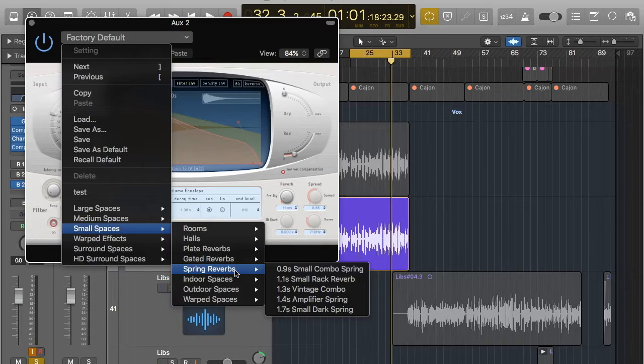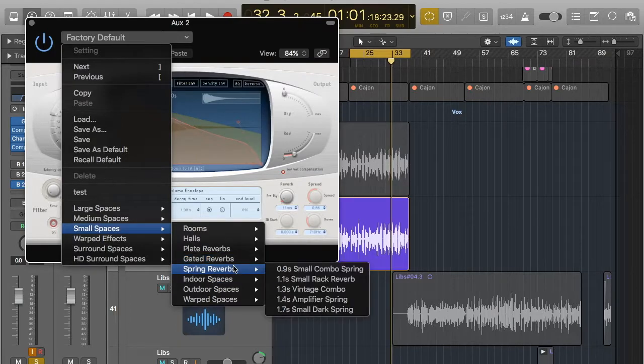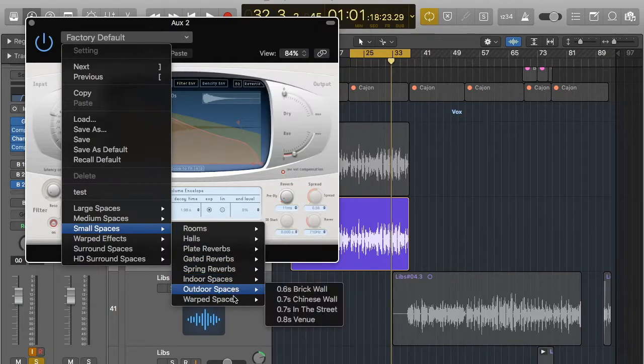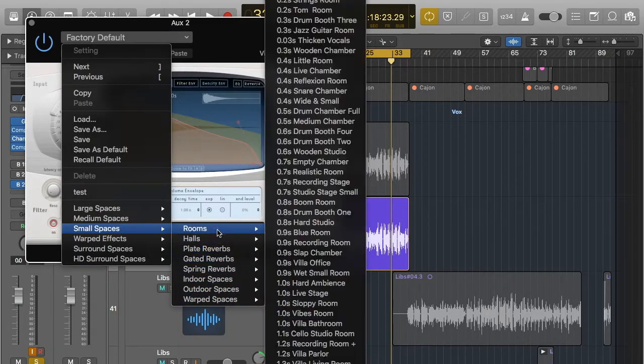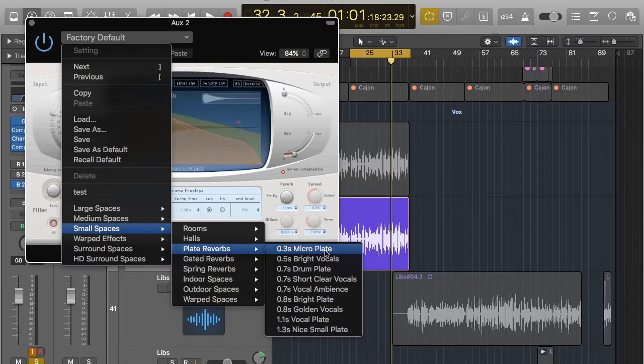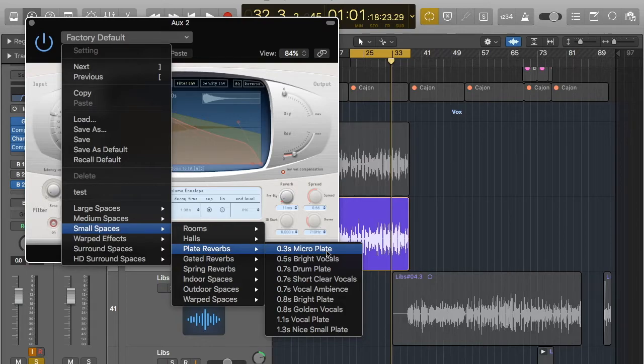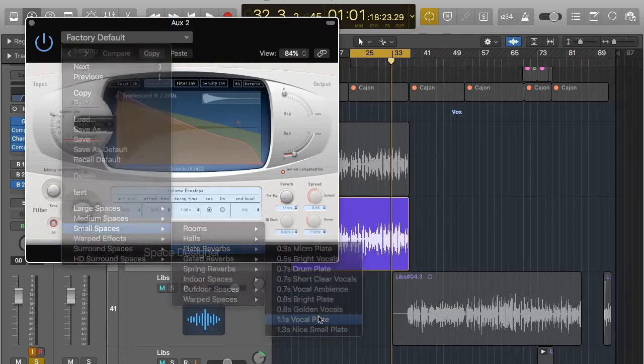Spring reverbs are what you find in guitar amps and so they're not really used nowadays. But again feel free to use them and then these are indoor, outdoor and warp spaces. I'm going to use plate reverb. Plate reverbs are basically how people used to create reverbs. They used a plate, they put a signal into the plate and it would reverberate and create quite a nice sound. So I'm going to use a vocal plate.